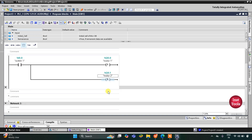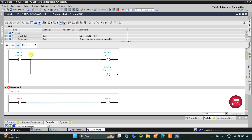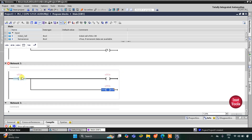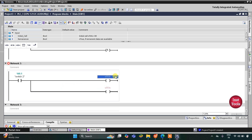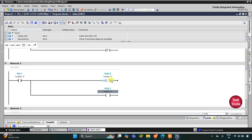To turn off motor 1 and motor 2 we will use reset coils and we will use switch 2. For that I will use network 2 and insert a normally open contact, then a coil, open the branch, and add one more coil. Switch 2 will be the contact to turn off motor 1 and motor 2.